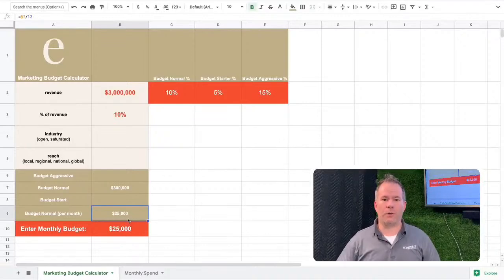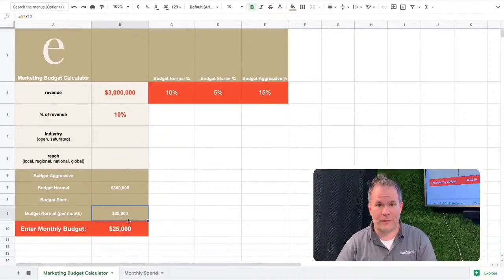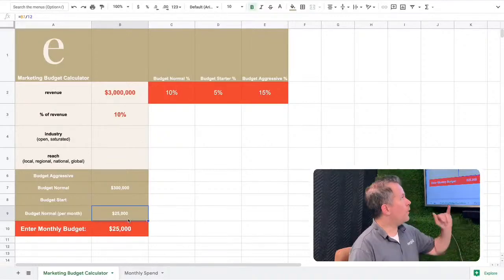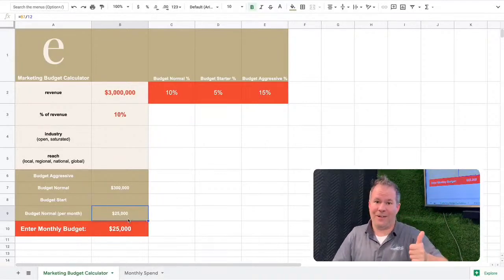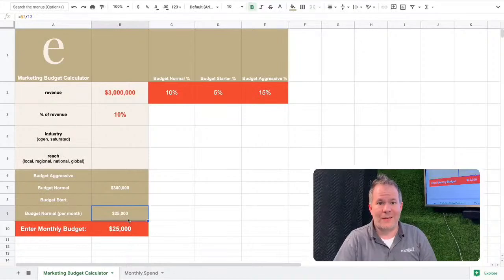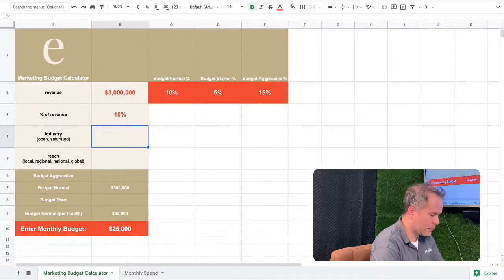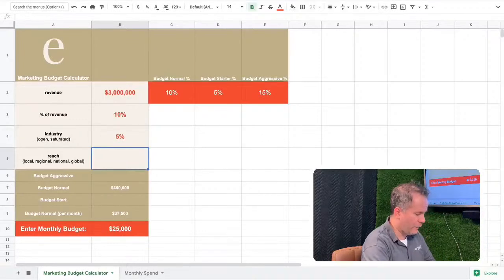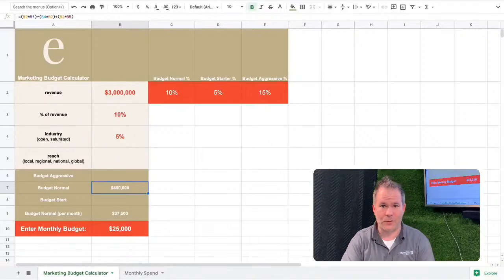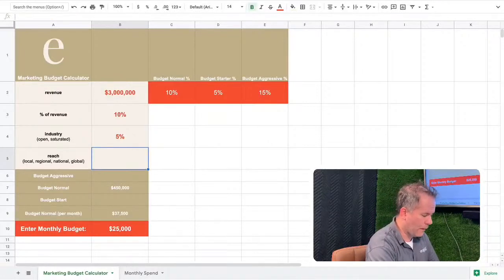That doesn't mean an established brand should lay back on creative executions — you still need to say you're a leader in your industry. Also, if you're in a highly competitive industry you might want to add some percentage points. I always say you can add three to five points. If we add five points, it updates the budget to four hundred fifty thousand dollars.